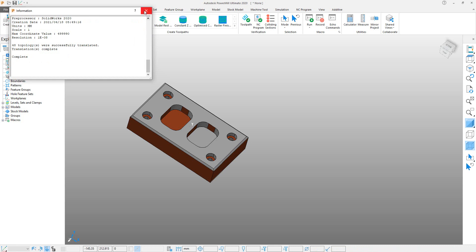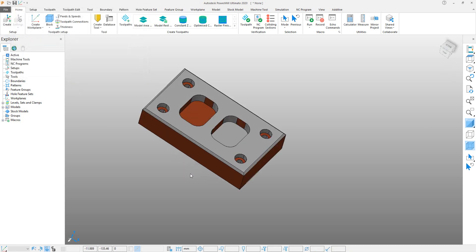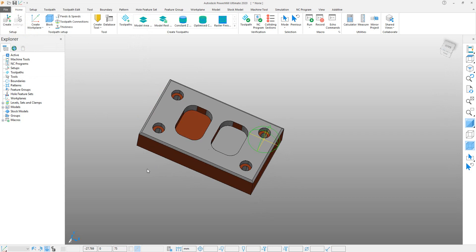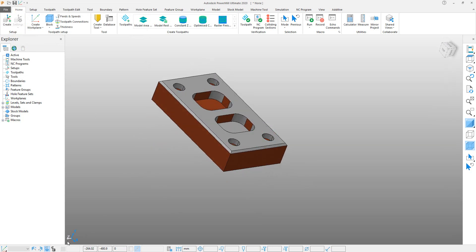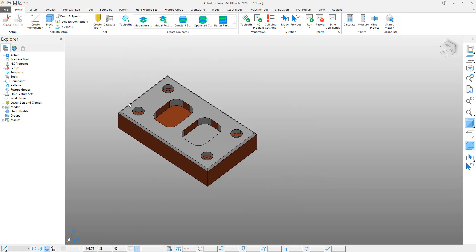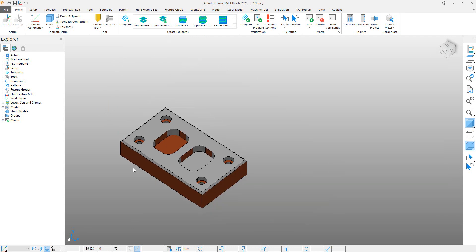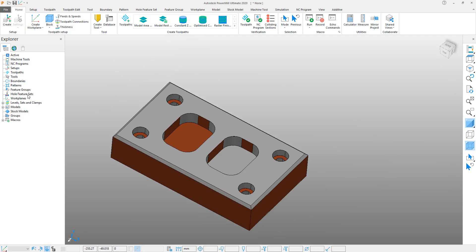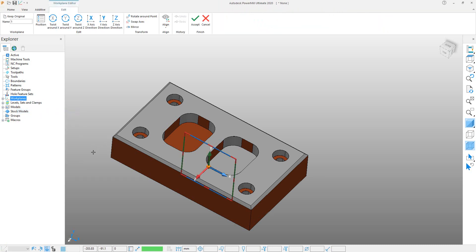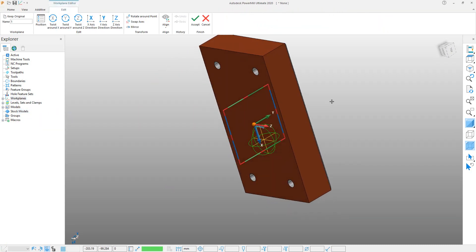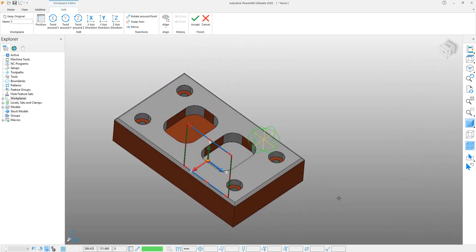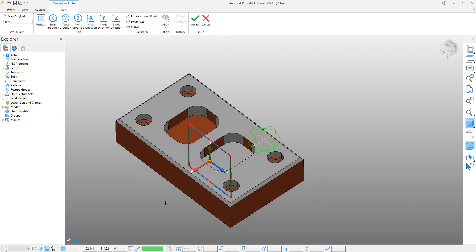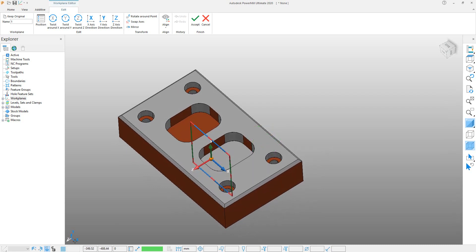You can see the model is imported, but our coordinate is not aligned. The Z-axis coordinate is not aligned with the hole direction. To align this, you have to create a new work plane. Go to Work Planes, right-click, and create work plane. PowerMill automatically created a work plane for us, but it is in the same direction as the previous direction, so we have to rearrange or transform this work plane.